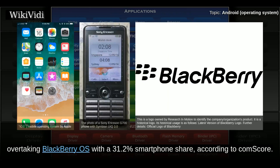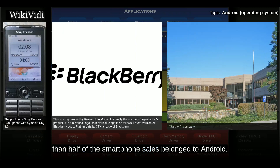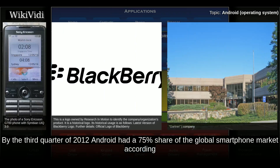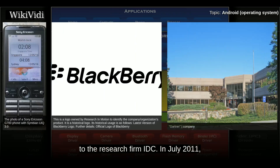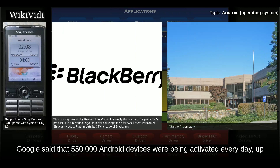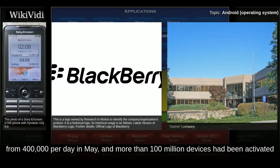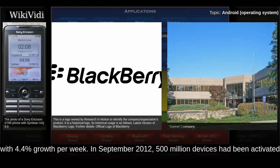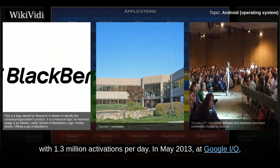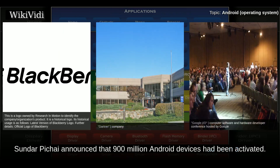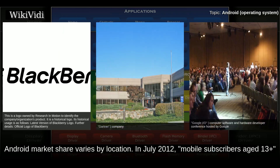By Q3 2011, Gartner estimated that more than half of smartphone sales belonged to Android. By Q3 2012, Android had a 75% share of the global smartphone market. In July 2011, Google said that 550,000 Android devices were being activated every day, up from 400,000 per day in May, with more than 100 million devices activated and 4.4% growth per week. In September 2012, 500 million devices had been activated, with 1.3 million activations per day. In May 2013 at Google I/O, Sundar Pichai announced that 900 million Android devices had been activated.